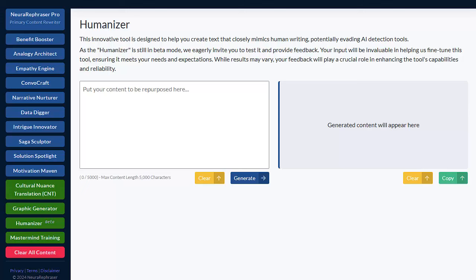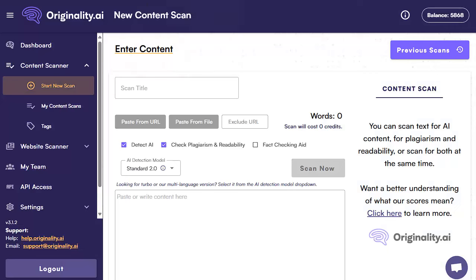Hi and welcome to NeuroRefraser Humanizer. This is a new module that we've just added to NeuroRefraser and yes it is still in beta. Effectively this is always going to be an arms race between us and the AI content detection engines. The one we use is called originality.ai — it's a very good system and it's very accurate at detecting AI generated content.